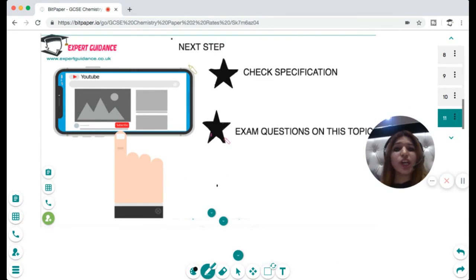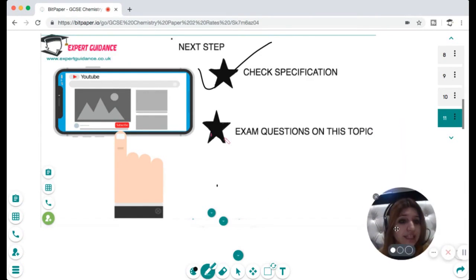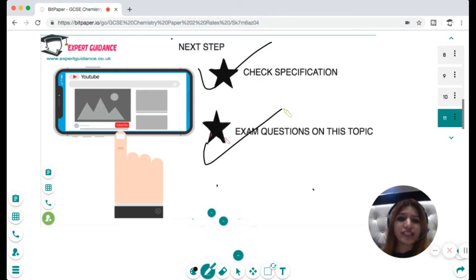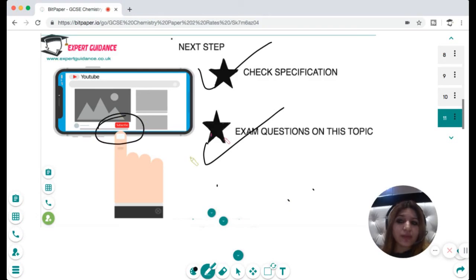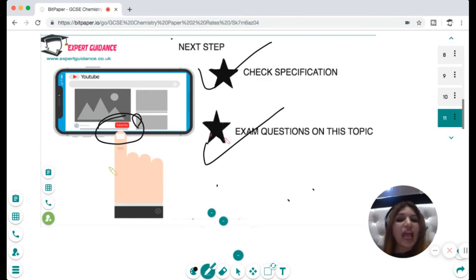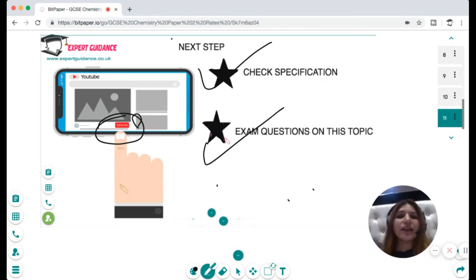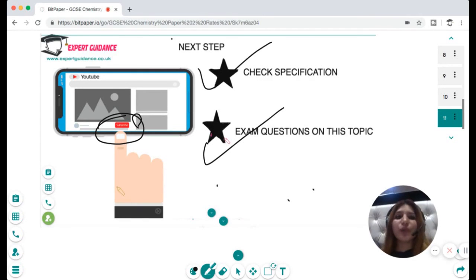Always check your specification to make sure everything is crystal clear, and do exam questions on this topic, which can be found on my website. Please subscribe to my channel and click the bell icon to get notified when I put up a new video. If you have any doubts, leave a comment below and I'll reply as soon as possible, or visit my website where I'm available 24/7 on chat before your exam.